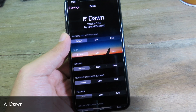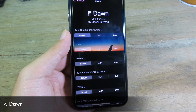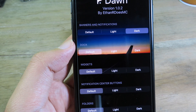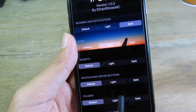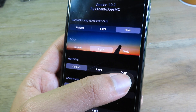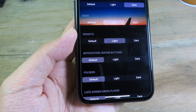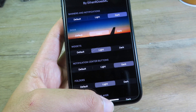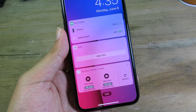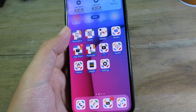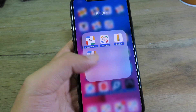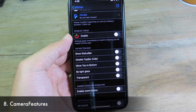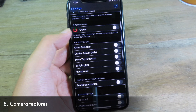This tweak lets you choose between light mode and dark mode for specific UI elements. You can select dark or light mode individually for banners, notifications, widgets, notification center, and folders. For example, I'll set dark mode to light, notification center to dark, and folder to light. Even though dark mode is enabled globally, those elements now follow your individual selections.